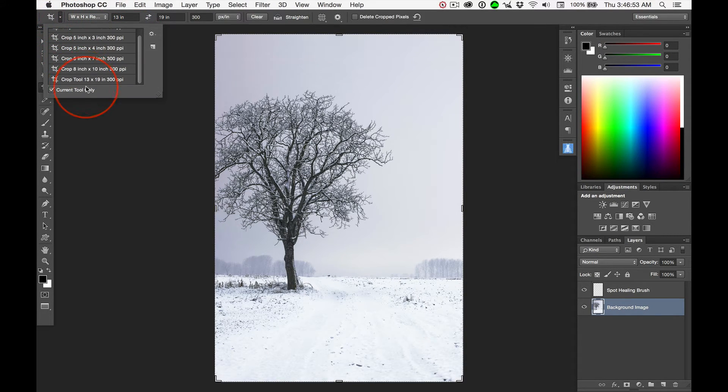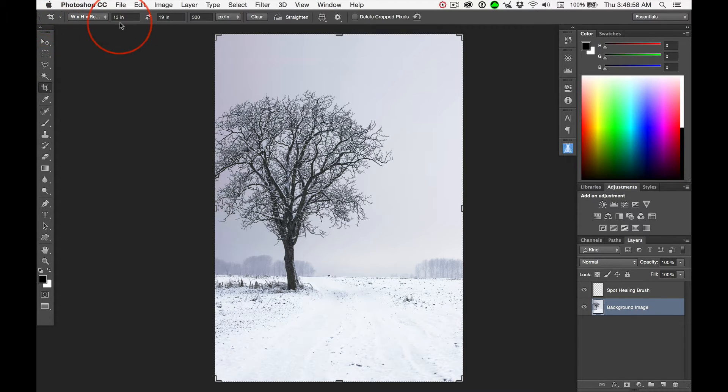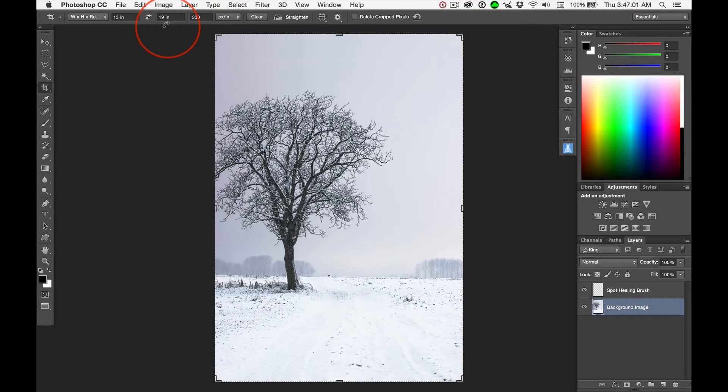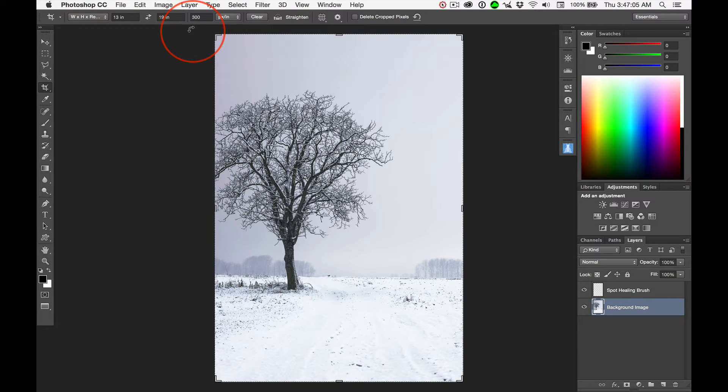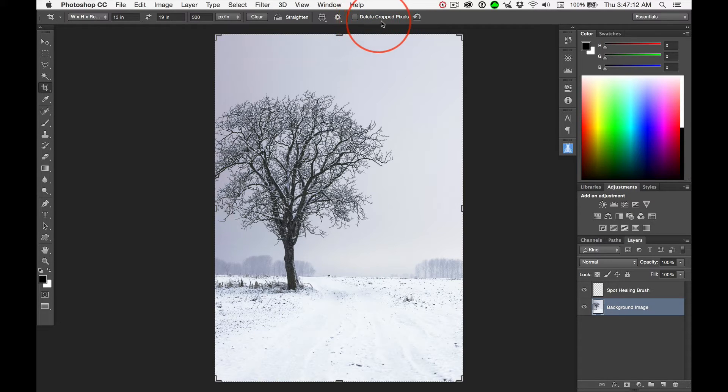Now, you learned yesterday about saving out custom presets. Since the District Print Shop uses this size and we're going to be using it a lot, why not save that preset so you never have to do it again? But I forgot something really important. Let's move all the way over here and look up Delete Cropped Pixels.